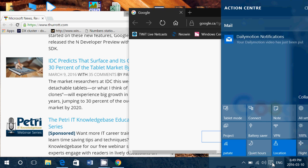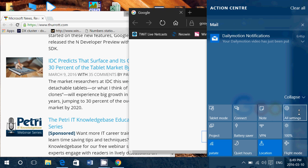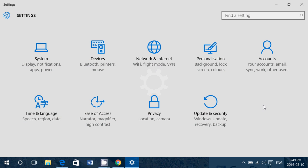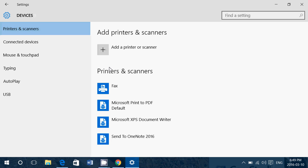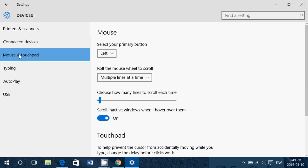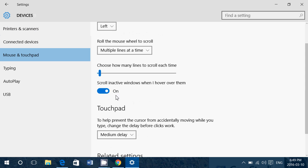in notifications, all settings, if you go into device, make sure that in mouse and touchpad, you have scroll inactive windows when I hover over them on. And you'll be able to scroll anywhere as long as your pointer is in the window that you want to scroll through. And that's really a useful thing.